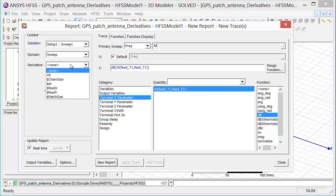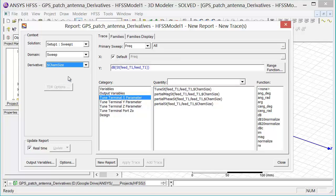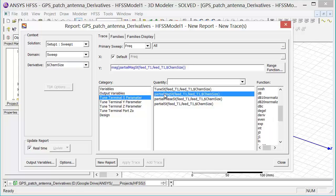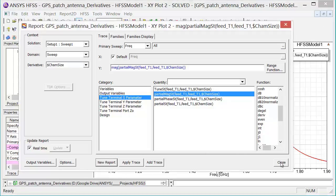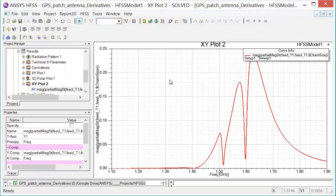And I'm going to start by selecting the first sensitivity and that is the derivative with respect to chamfer size. And what I'm going to do is I'm going to plot the partial of the magnitude of S11 with respect to chamfer size. And I'll click New Report and then Close.